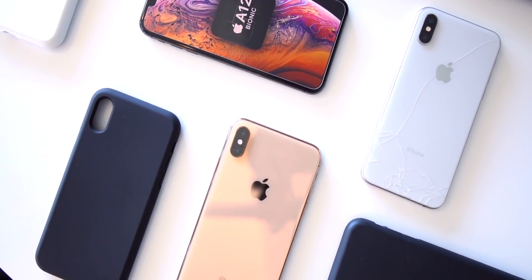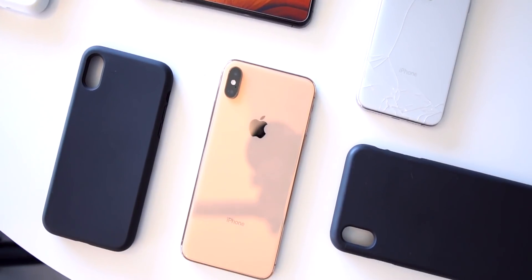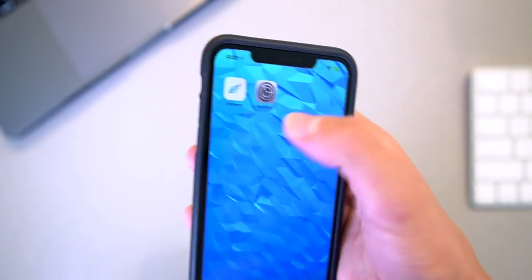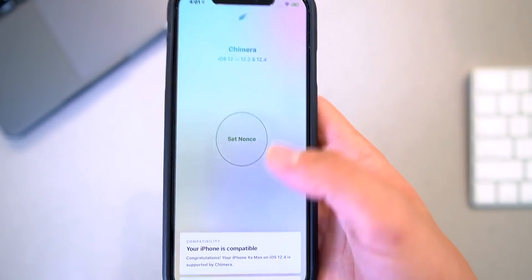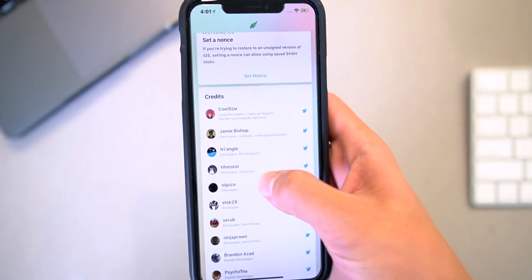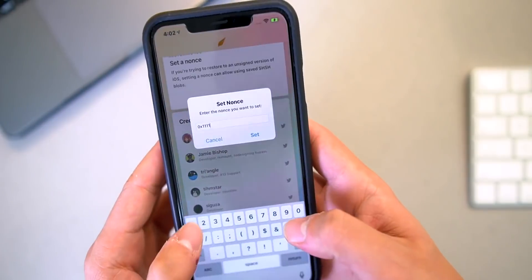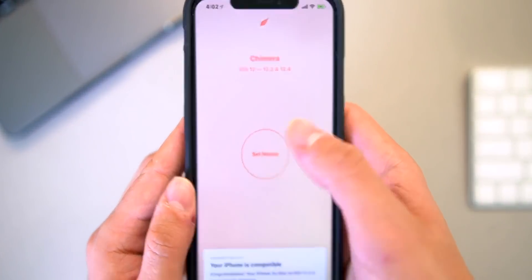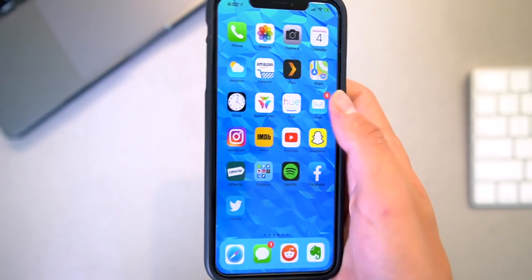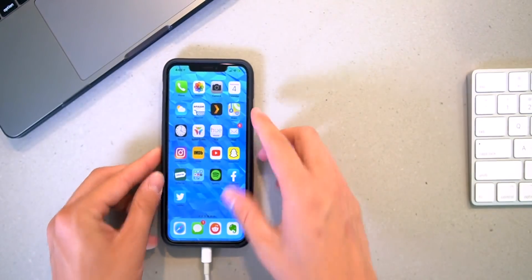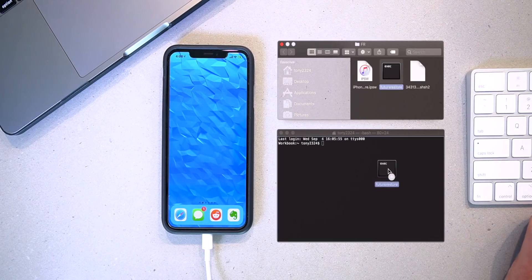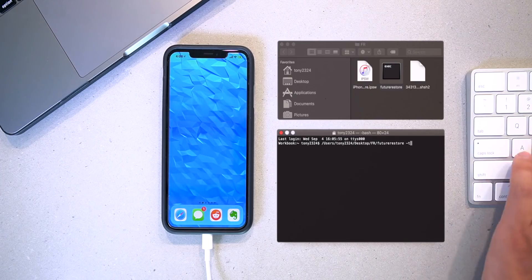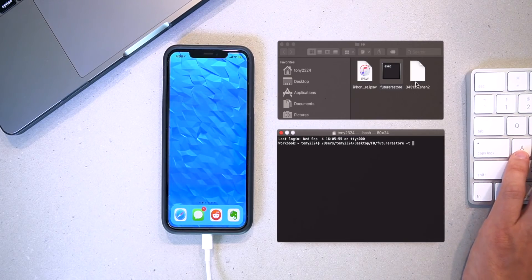Anyway, with the latest version of the Chimera jailbreak installed, we can use the utility to set a nonce, also known as a generator. With that set, we can disable Find My iPhone and then plug our phone into the computer to do the restore with our blobs. iOS 12.1.1 beta 3 and future restore downloaded from here, it's as simple as entering a single command to do the restore.